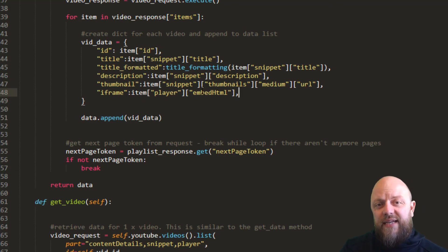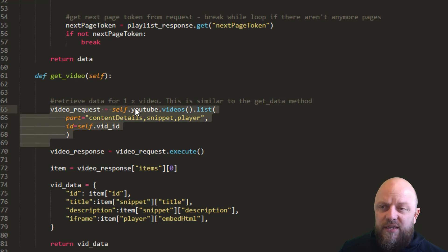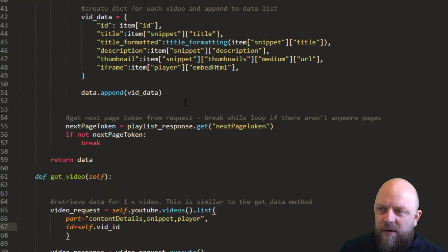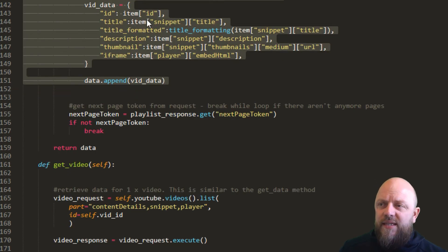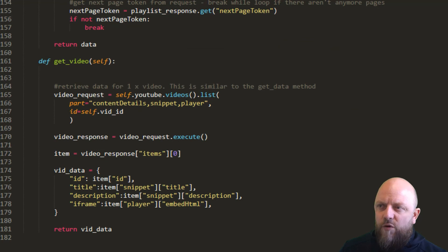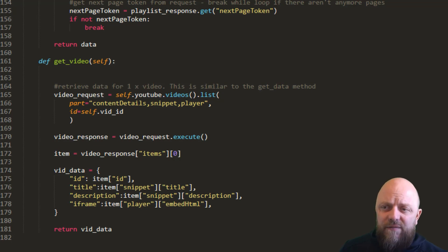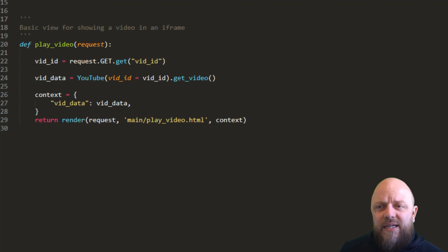The next method is get_video. All we're doing here is using self.youtube and using videos().list() — getting content details, snippet, and player. We're replicating that part from the first get_data method, but on this one we don't need the thumbnail and we don't need the format title. So we just have ID, title, description and iframe. This is what we're calling in the view — YouTube.get_data for the homepage, and for play_video we pass in the video ID and call get_video, passing that through in the context.